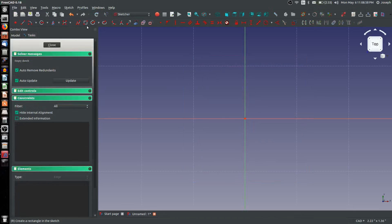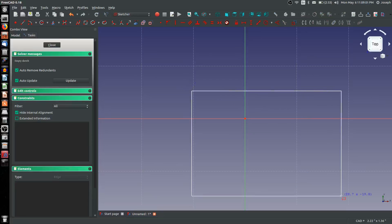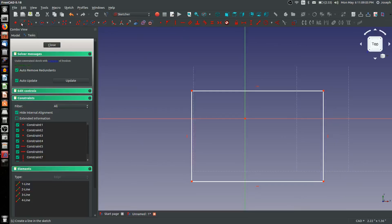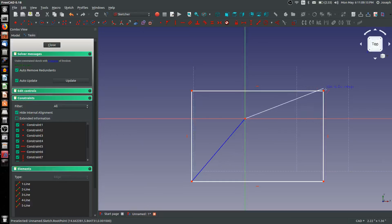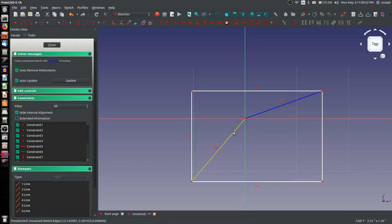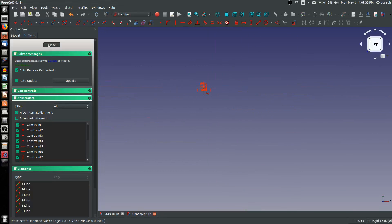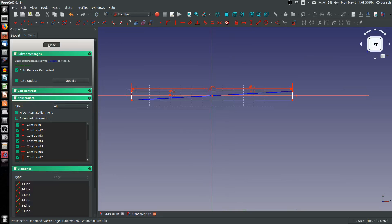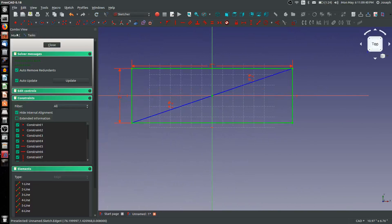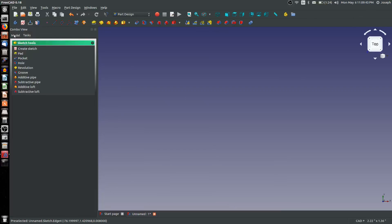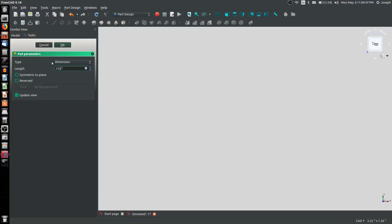I'll start by creating a corner rectangle and changing to construction mode, creating two construction lines. You can also use the polyline command for this. We'll create a relation between these two lines of being equal with the E key and parallel. Now I can give a dimension using Shift-H to be a width of six inches and Shift-V for a height of two inches. From here I can close with my fully defined sketch and create a pad that will make 0.125, or an eighth of an inch, thick.